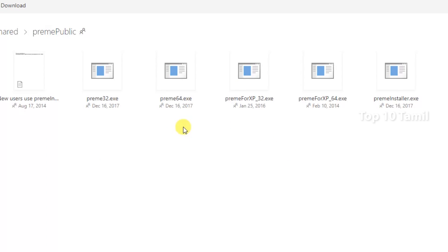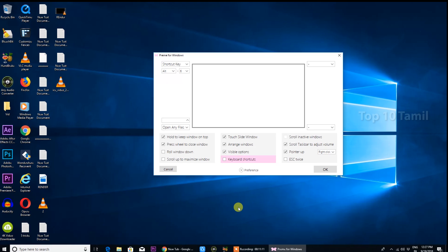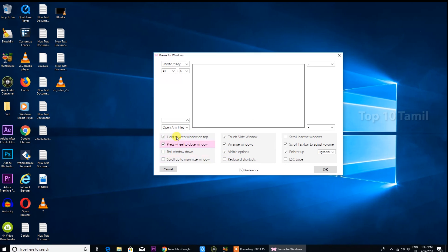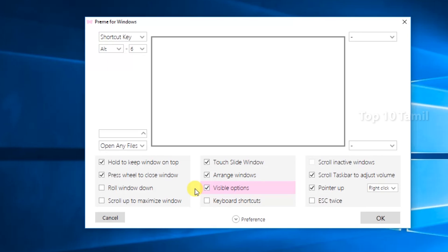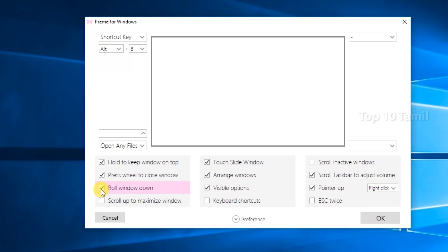Let's download this software. If you are using this software, you can use the Windows shortcut. For example, there is a roll-down window. You can click here and scroll up to maximize the window.